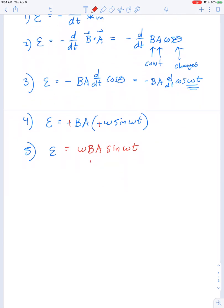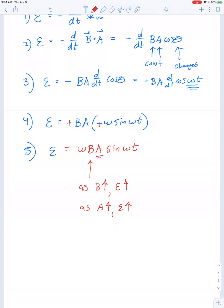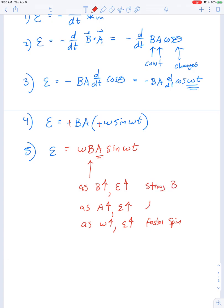This equation tells us: the stronger the magnetic field, the greater the voltage out of the generator, so generators with the greatest output have the strongest magnets. As area goes up, so does the induced voltage — a larger loop gives greater output. And as omega goes up, the voltage goes up, meaning the faster you spin the generator, the more output you get. To maximize output: use a strong magnetic field, a large loop area, and spin it very quickly.